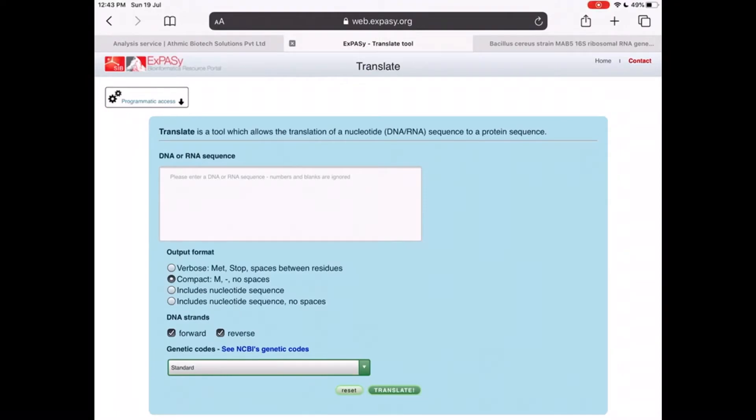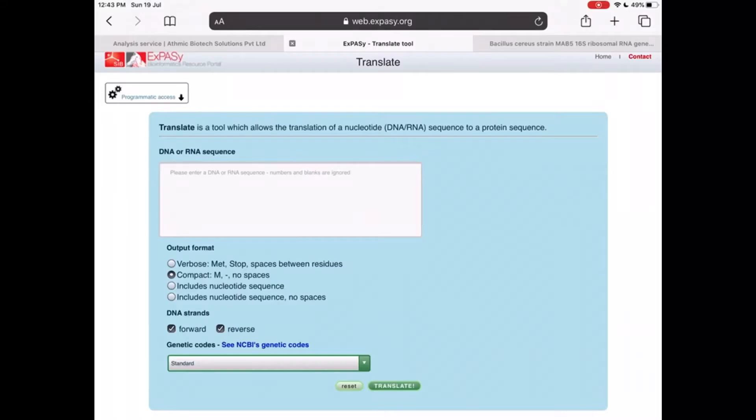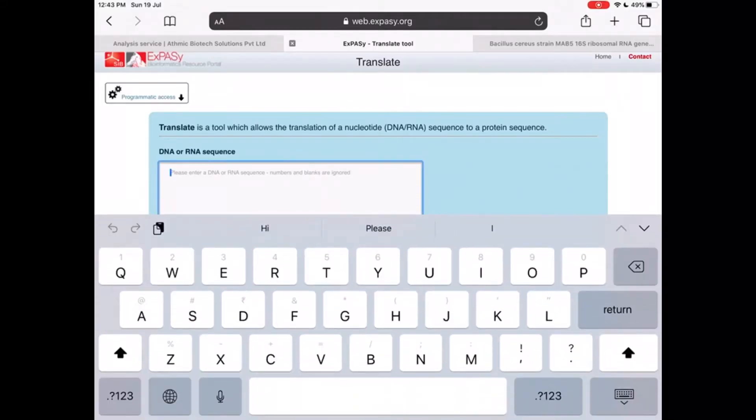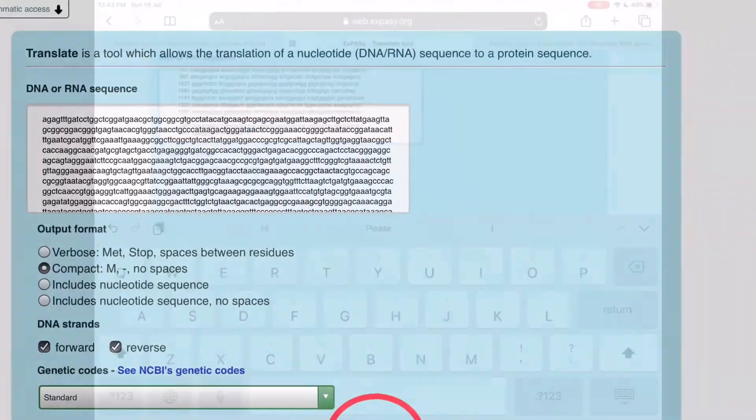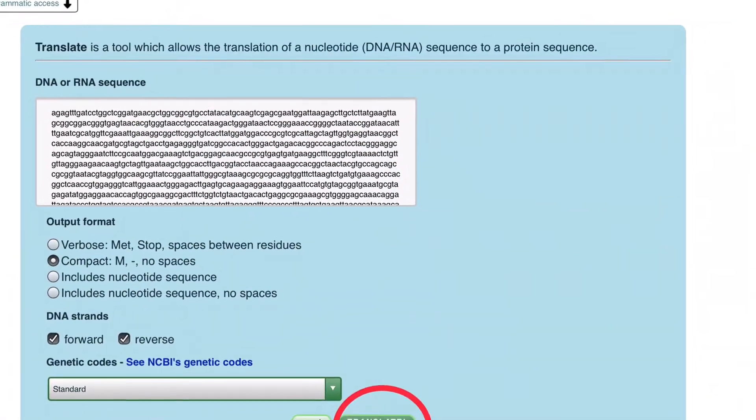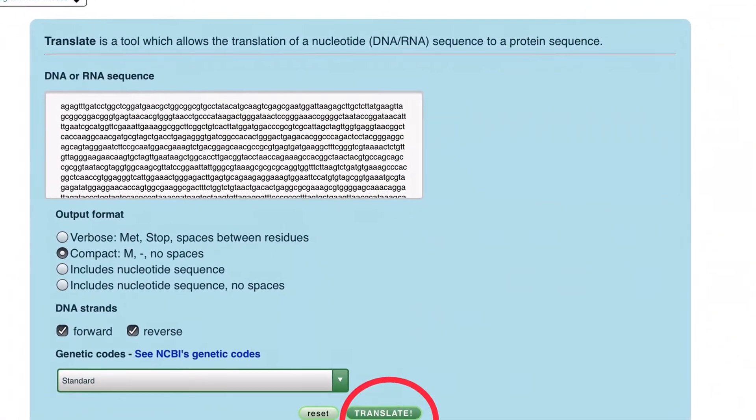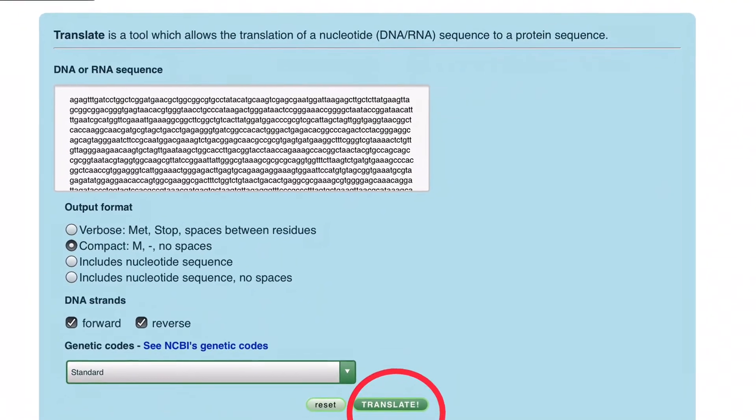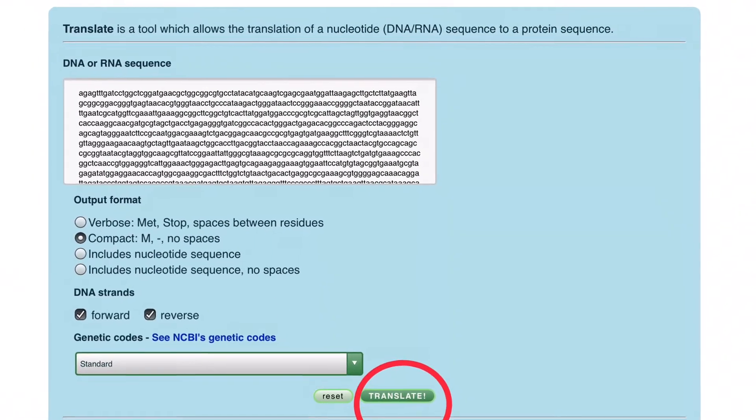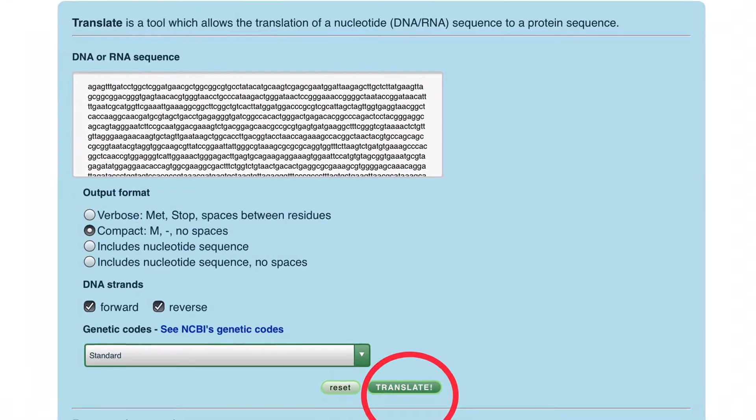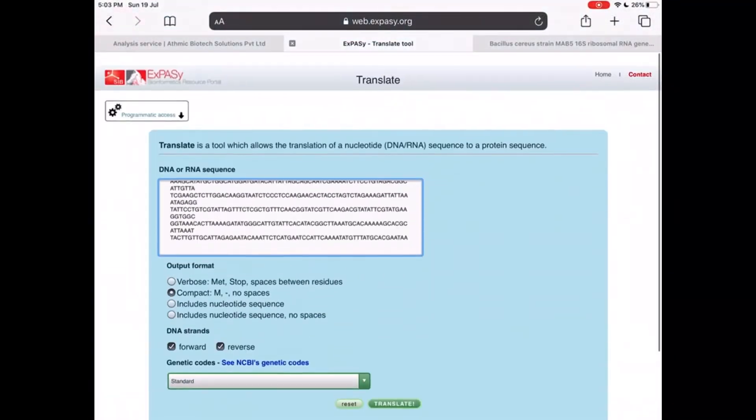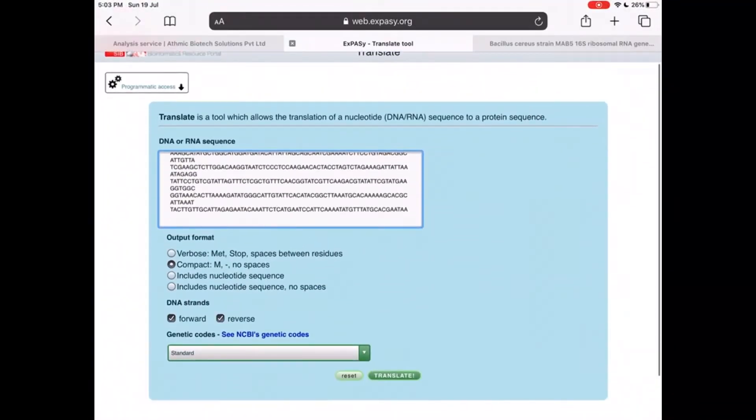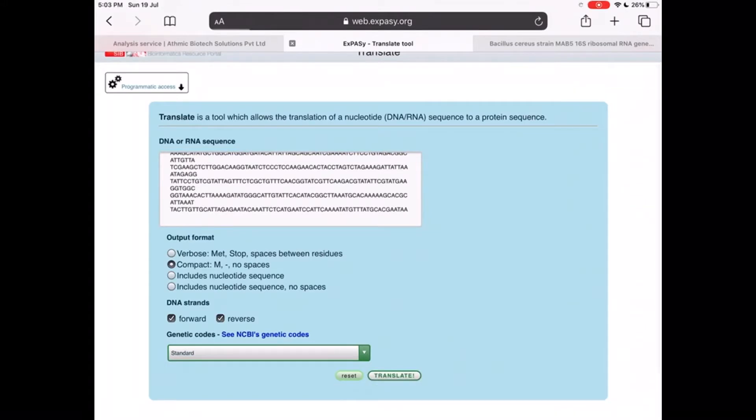There will be a box inside that you can copy paste your DNA or RNA sequence. At the bottom you can see a button called Translate. Click on that. You will get the amino acid sequence.